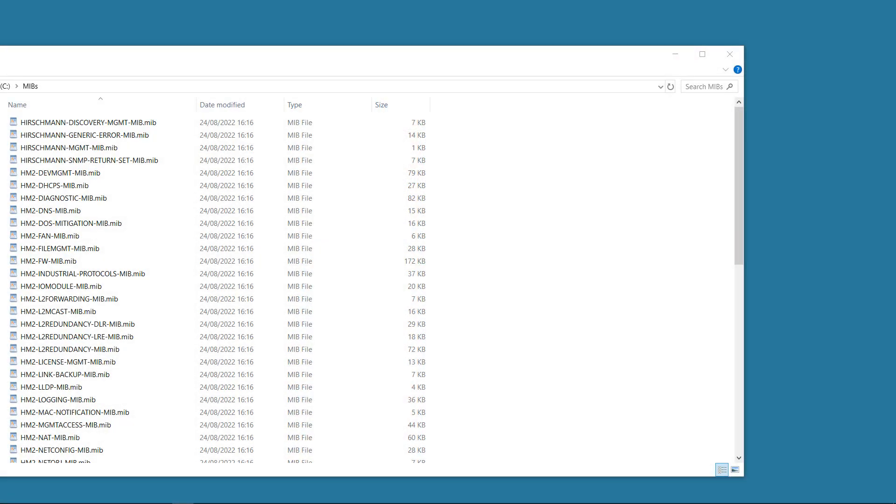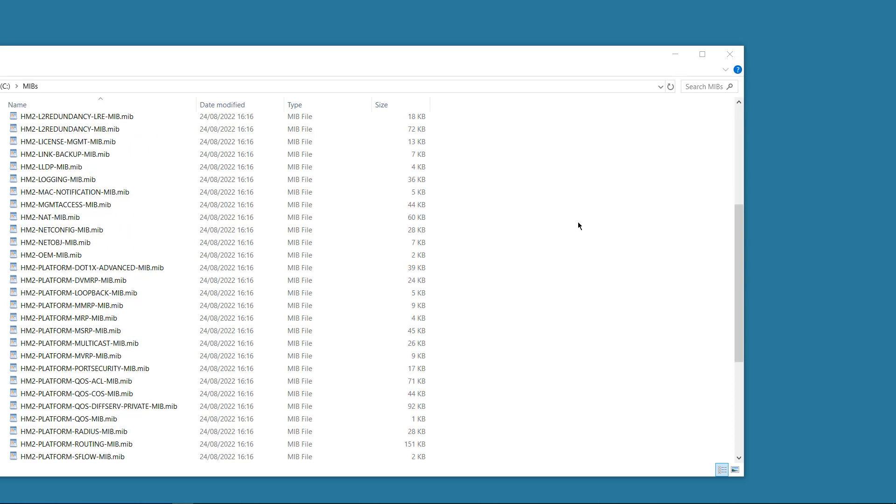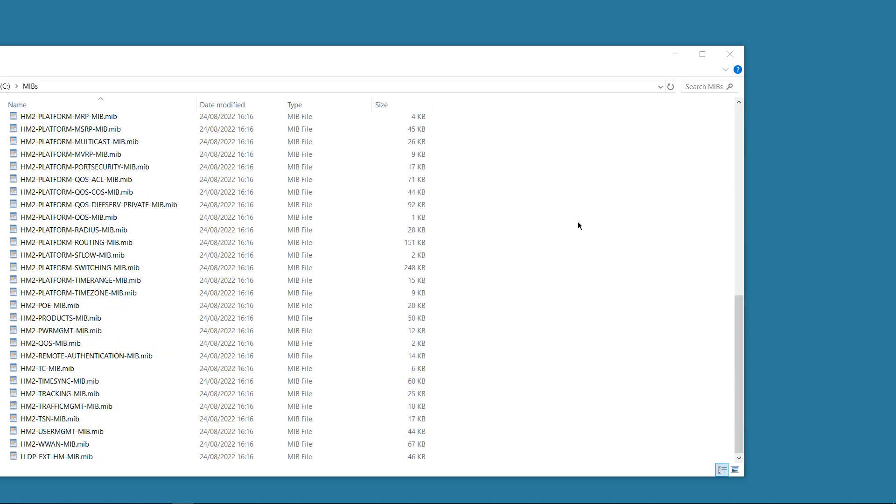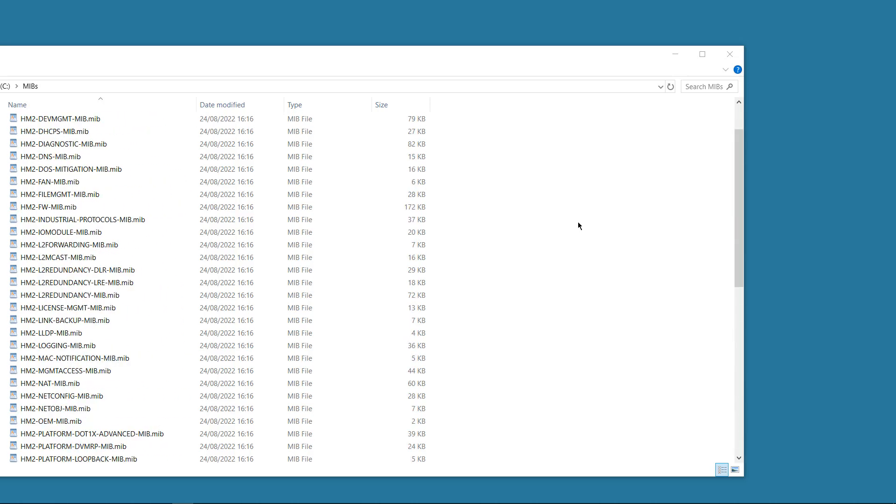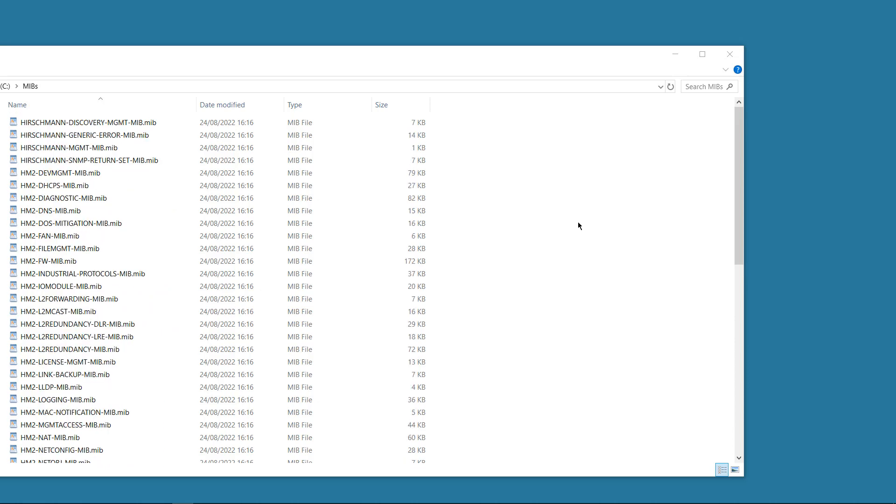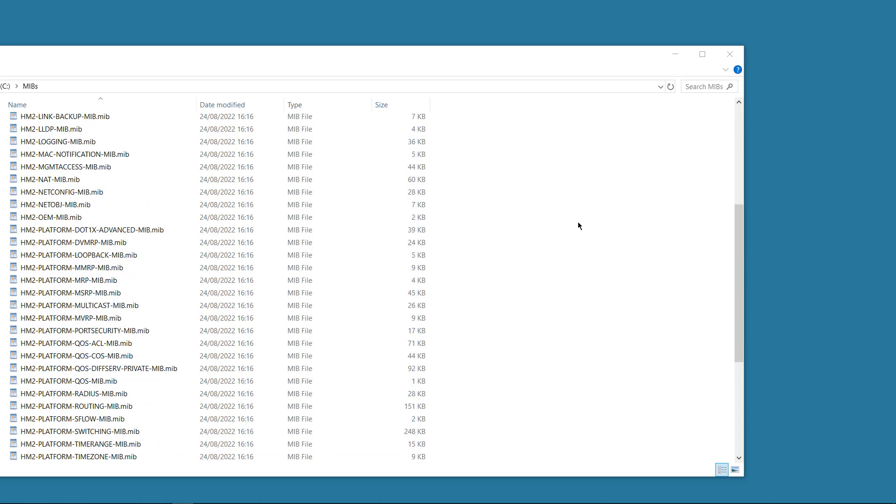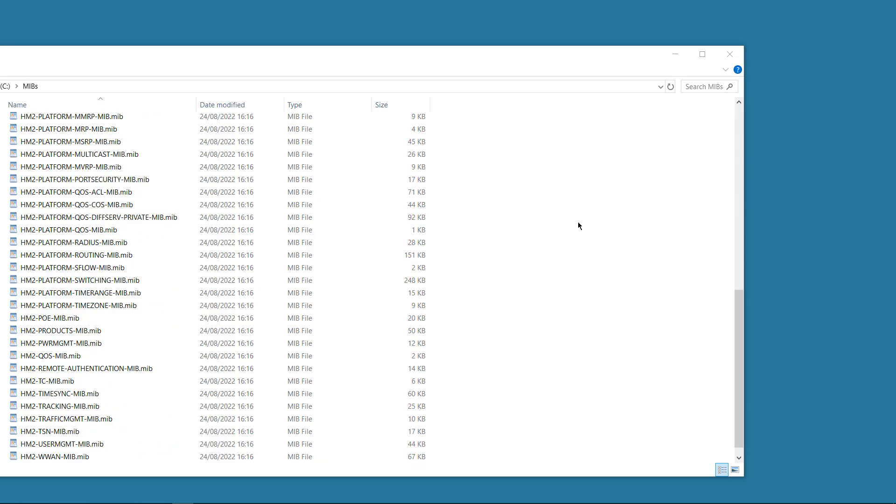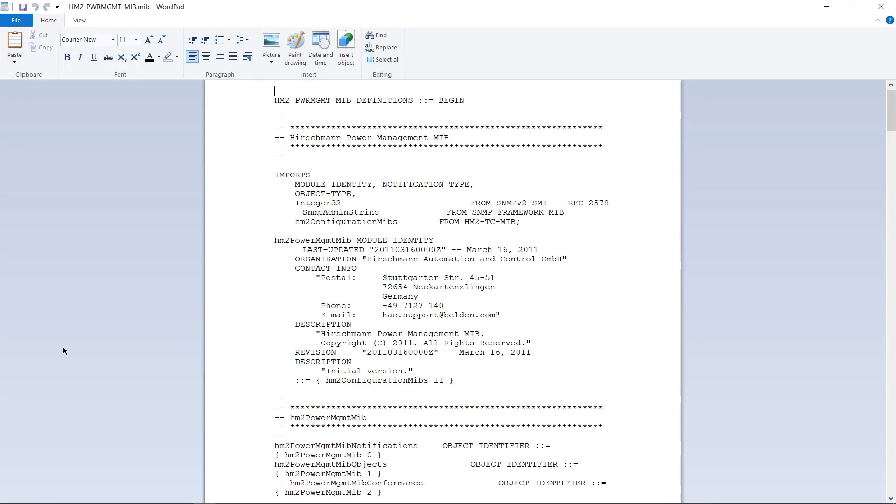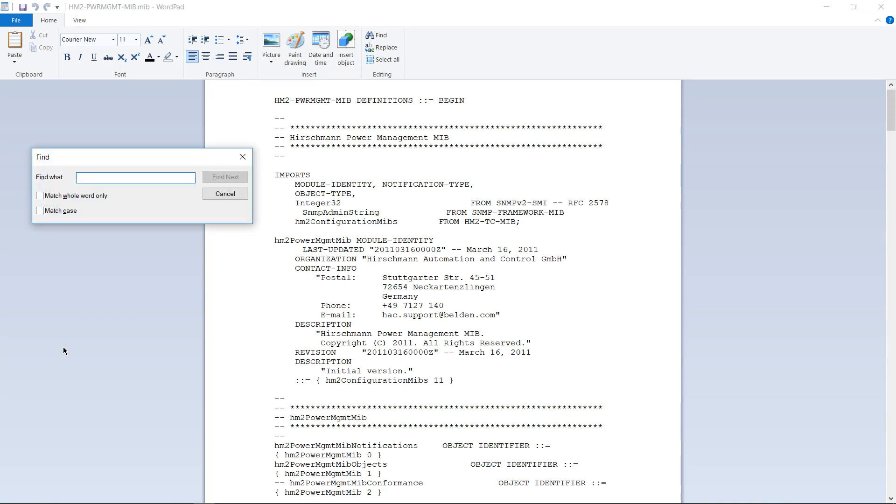Here is a folder containing the Hirschmann private MIBs. The last time I downloaded the MIBs there were 61 of them. The enumeration example I used in the video was the power supply status. You remember this was in the power management MIB. So let's open the MIB in a text editor. Now we search for the MIB variable which was hm2 ps state.